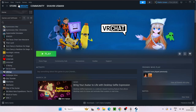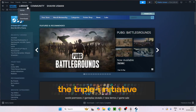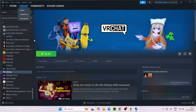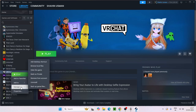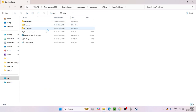Go to your library in Steam — this is how it looks when you enter for the first time. From here, select a game that supports Easy Anti-Cheat, right-click on it, go to Manage, and navigate to Browse Local Files. This will take you to the game's local folder, where you'll find a folder named Easy Anti-Cheat.